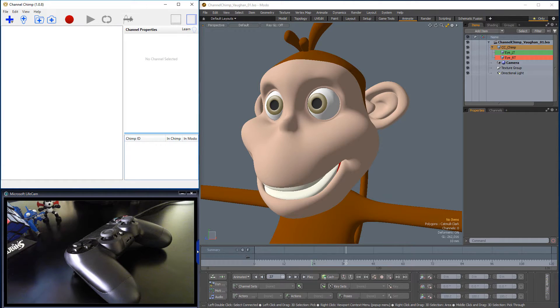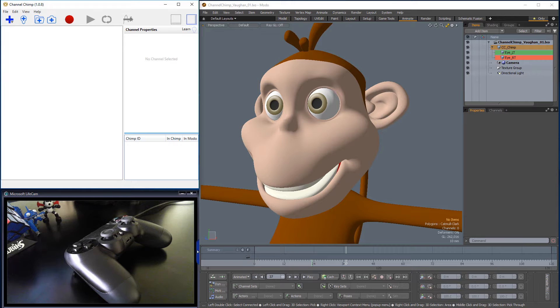William Vaughn here with a quick look at animating eyes on a character using Channel Chimp for Modo and a PlayStation controller.